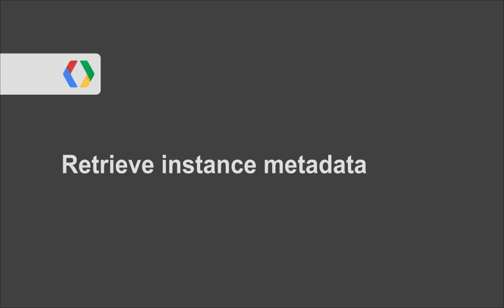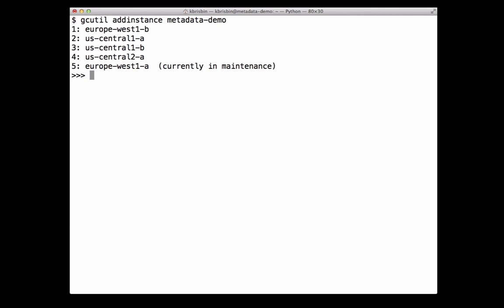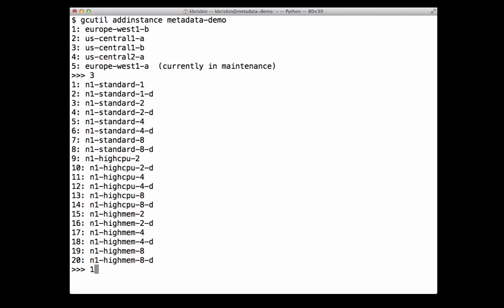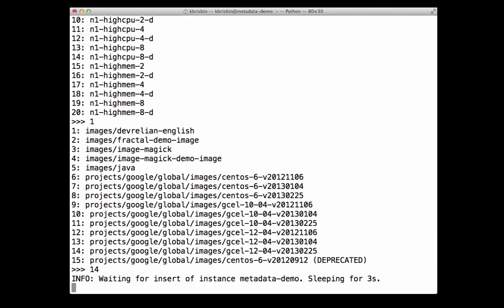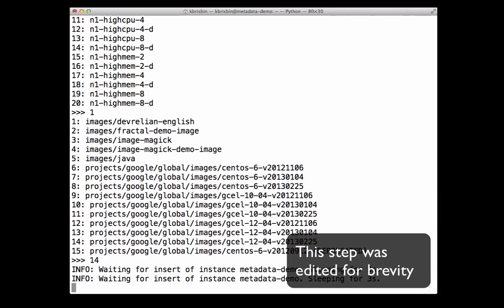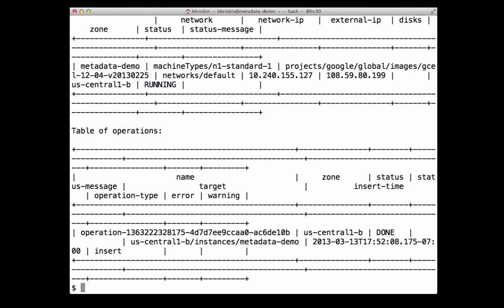Let's take a look at how to get default metadata from the metadata server. I'm going to first start up an instance using gcutil, a command line tool that allows you to manage your Compute Engine resources. I'll switch to my terminal window. To start up an instance, I run gcutil addinstance metadata-demo, then select a zone, machine type, and image. Keep note of the zone and machine type I'm selecting: us-central1-b and n1-standard-1. gcutil waits until the instance is up and running, and when it is, I can SSH into the instance using the gcutil ssh command.